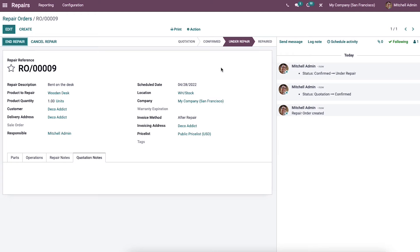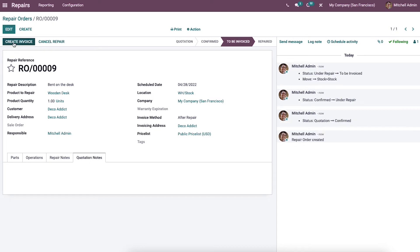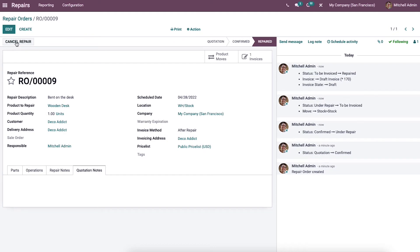When you complete your task, click the End Repair button. Now the repair is completed and it's time to create an invoice, since we selected After Repair as the invoice method. Click the Create Invoice button. You will see two smart menus in the top right corner of the window — Product Moves and Invoices. Clicking on the Invoices button will direct you to a draft invoice page.